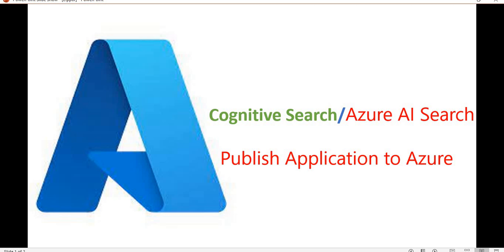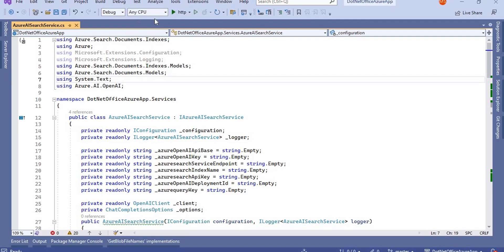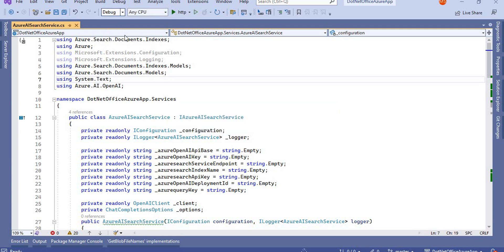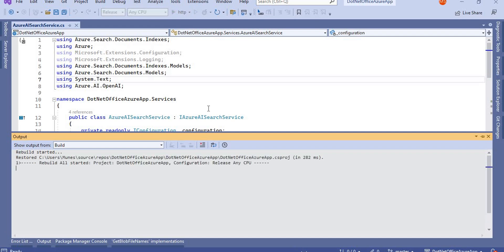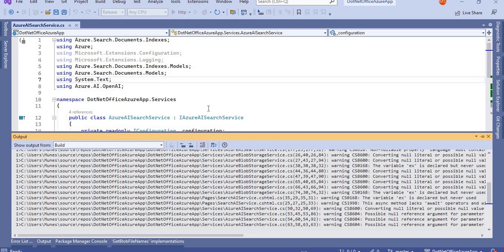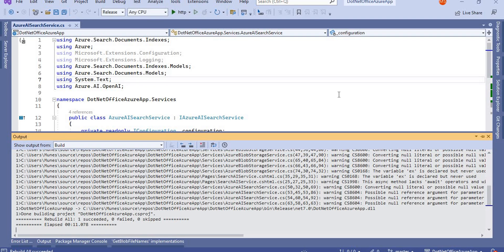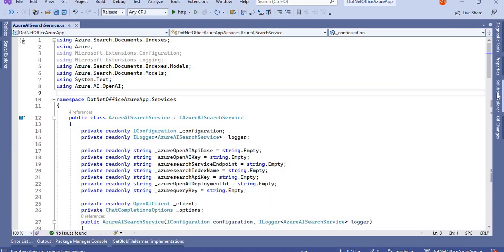Now, since we are done with our application, our task is to publish this application on the Azure portal and see if it is working as expected. For publishing, let's go to Visual Studio. First, I'm going to change the build to Release mode. Next, we'll rebuild it and confirm everything is working — the rebuild should be successful.